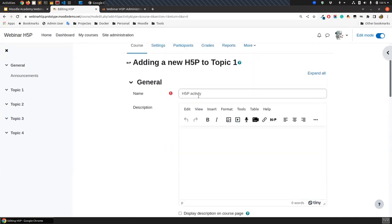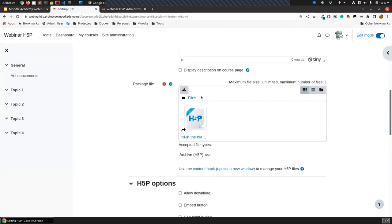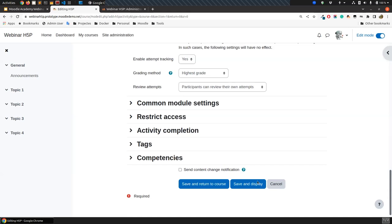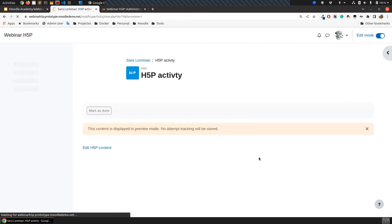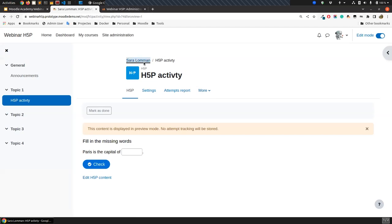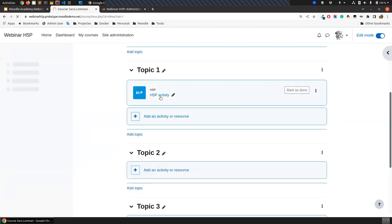I can also decide if participants can review their attempts — there's an attempt report button displayed to students by default. I'm going to save and display. I only wrote a name and selected the file from the Content Bank repository. Once I save and display, I will be able to see this content. So now I can see this content in an H5P activity — super easy. I have a course with an H5P activity.